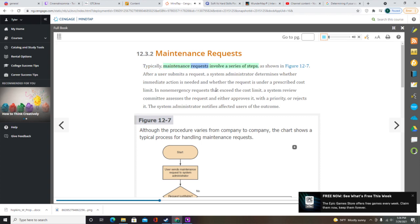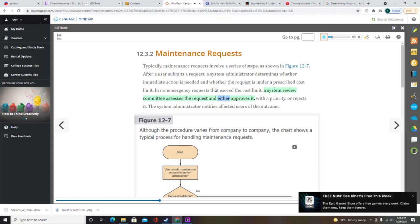Maintenance requests typically involve a series of steps. After a user submits a request, a system administrator determines whether immediate action is needed and whether the request is under a prescribed cost limit. In non-emergency requests that exceed the cost limit, a system review committee assesses the request and either approves it with a priority or rejects it. Users submit most requests for corrective and adaptive maintenance when the system is not performing properly or if they want new features. IT staff members usually initiate requests for perfective and preventive maintenance.